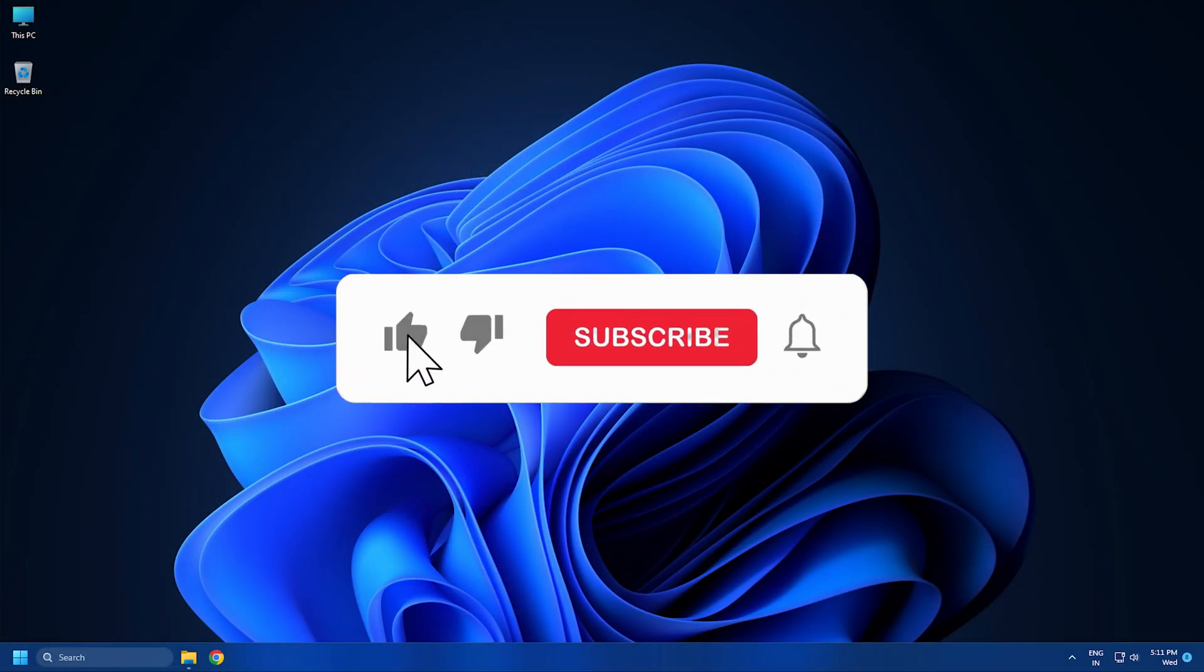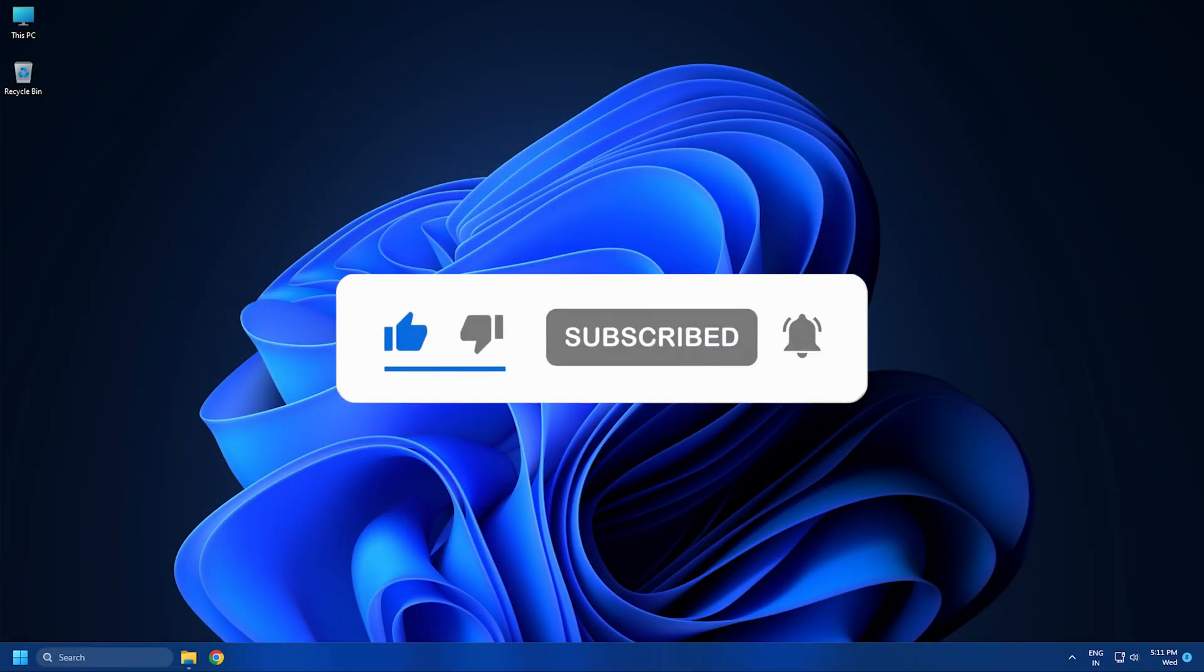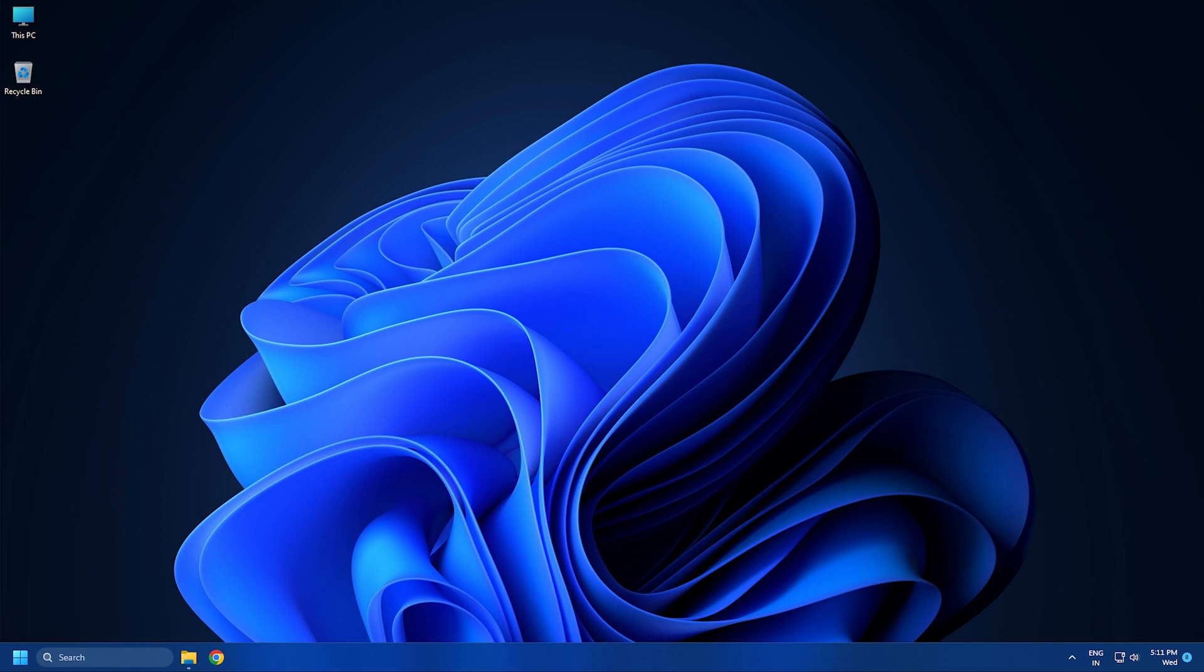Subscribe to The Windows Club for all your tech solutions related to Windows.